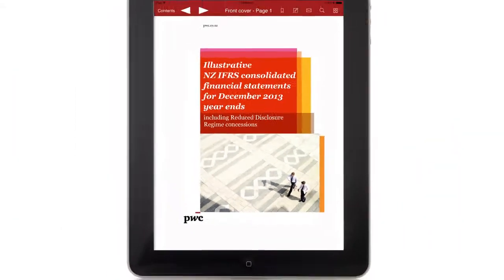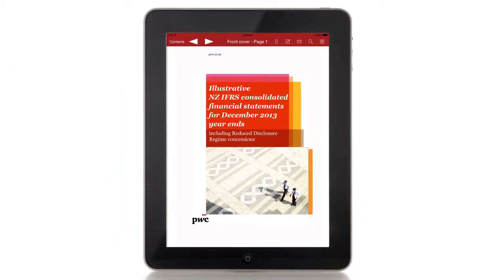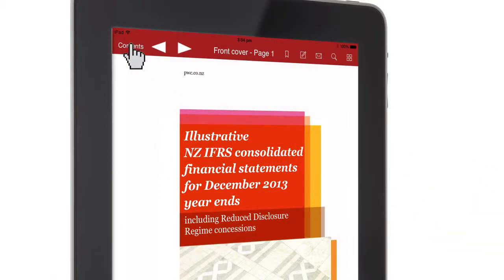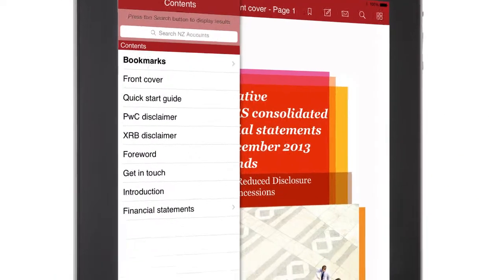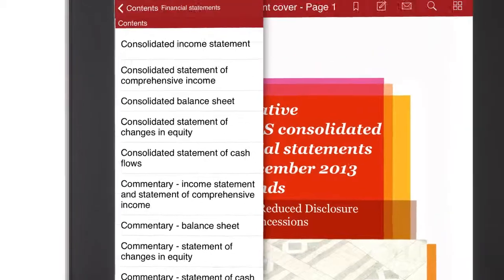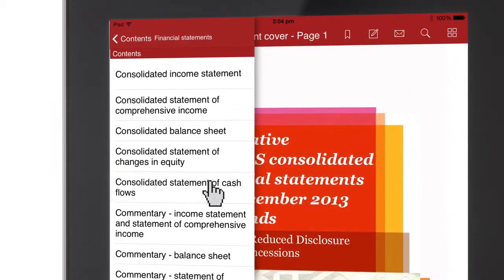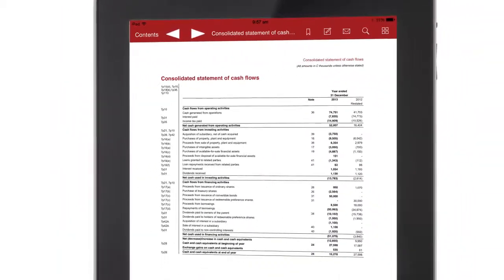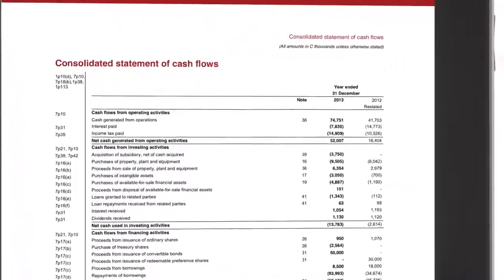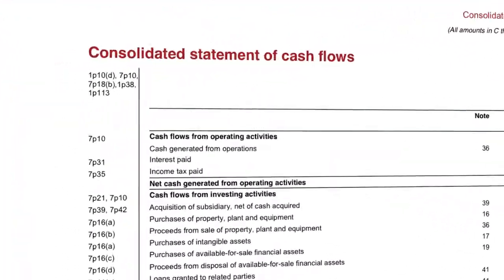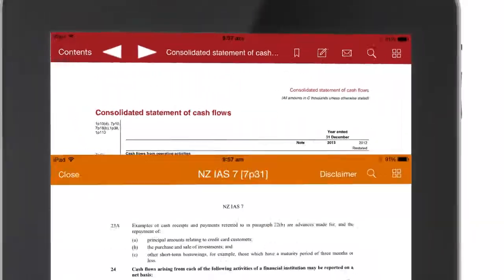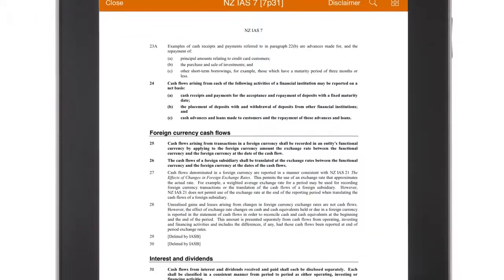Let's take a look at what the New Zealand Illustrative Accounts app can do for you. It contains all the relevant New Zealand for-profit accounting standards and interpretations to help you prepare your next set of financial statements. It includes New Zealand IFRS standards and RDR disclosure concessions, all just a tap and hold away.